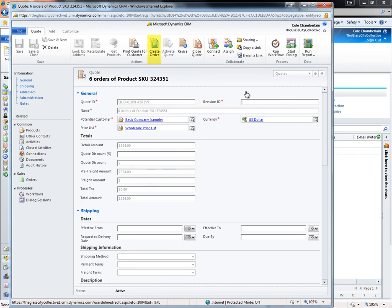From here, we can create orders and invoices. The order and invoice levels are very similar to that of the quote, so I'm going to move over to show some quick reporting to tie up this demonstration.